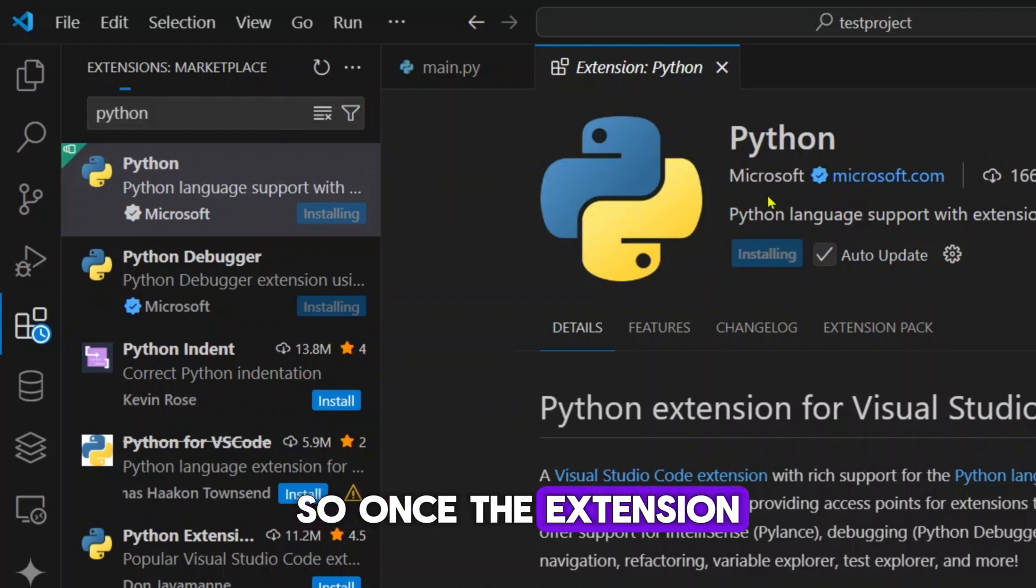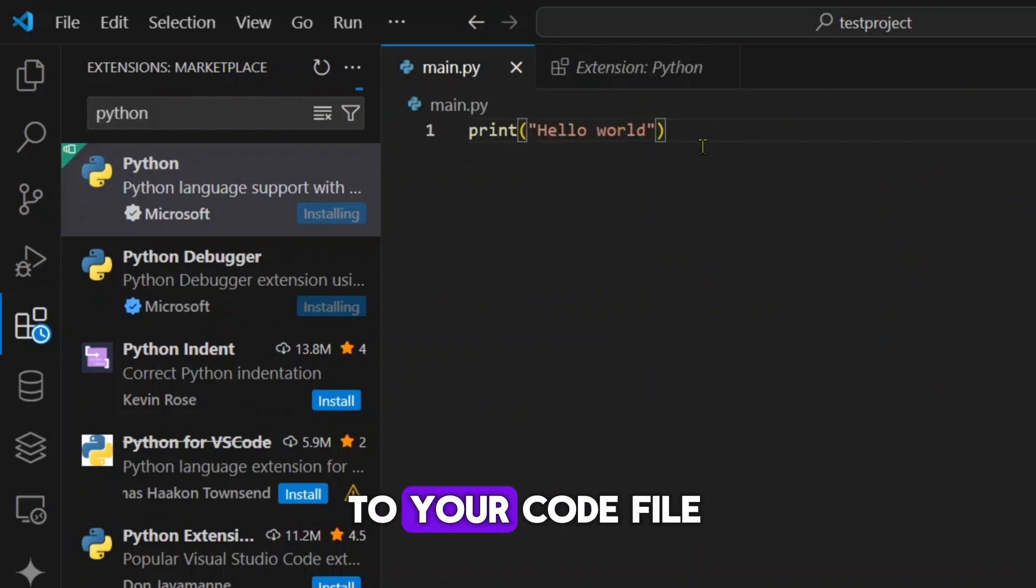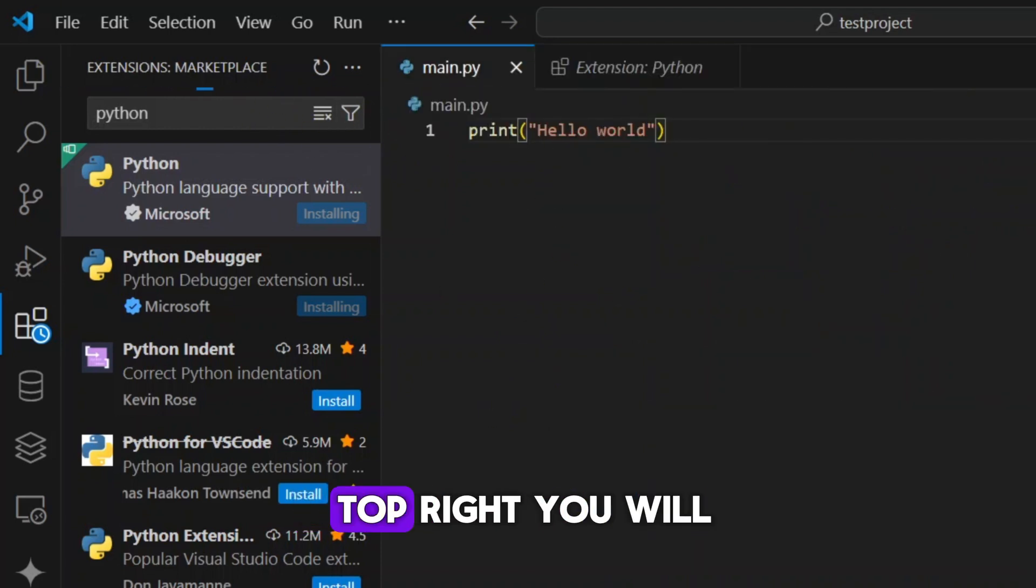So once the extension is installed, you can go back to your code file and here on the top right, you will see this run button.